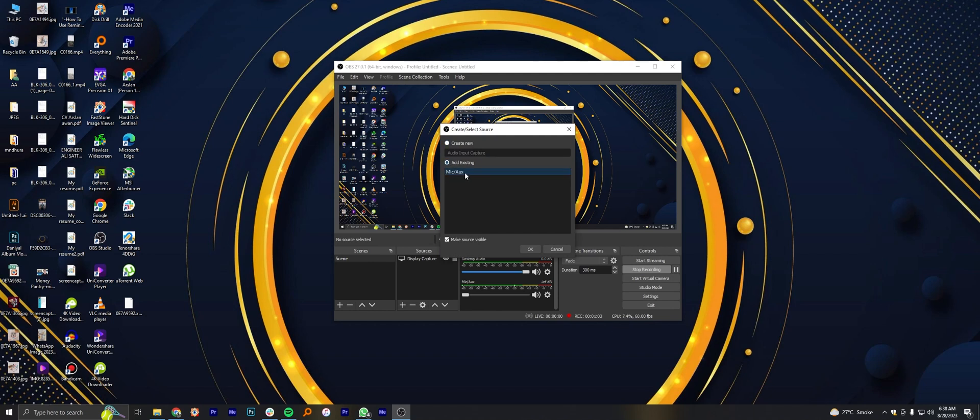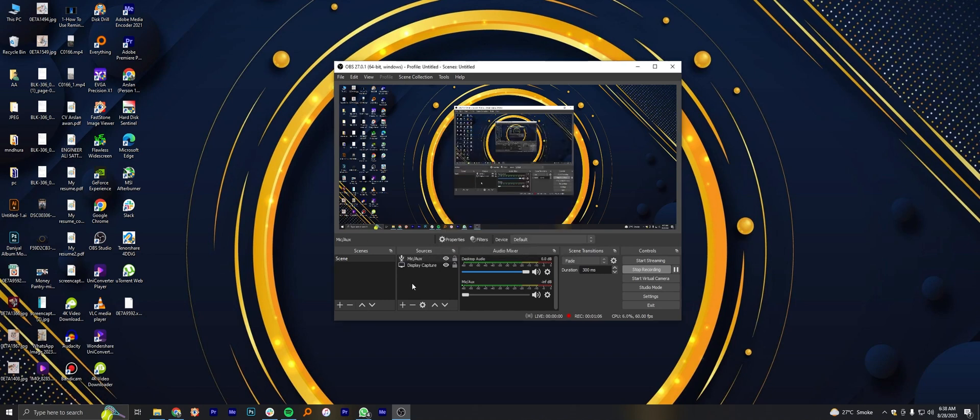Tap on audio input capture. Make sure you have mic, AUX added in testing. Then click on OK.